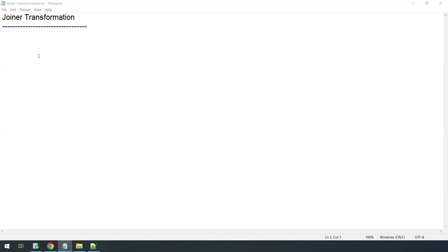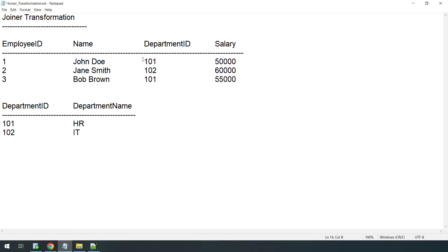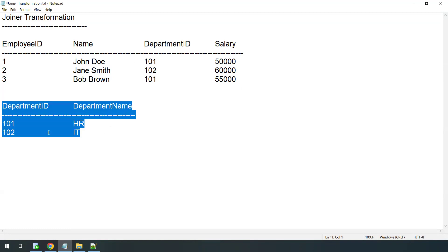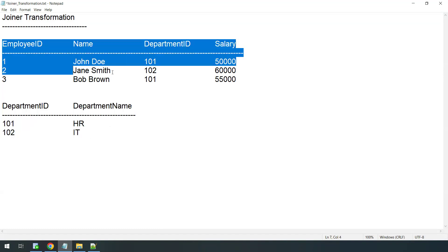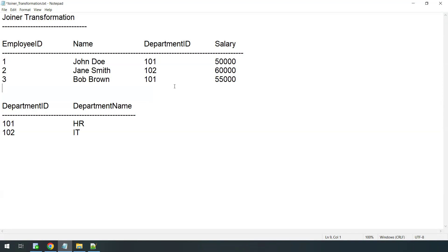First let us understand what join in SQL means with an example. We have a table called employee and it contains employee ID, name, department ID, and salary as the columns. Each employee has a department ID, but with this we don't get information about which department the employee belongs to — department name would be useful information.